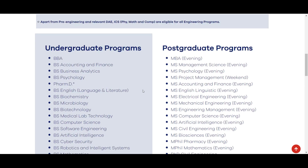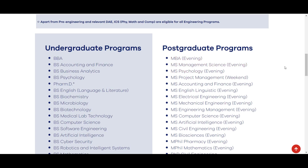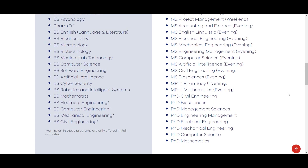Postgraduate programs mein admission ke liye MBA, MPhil Management Sciences, MPhil Psychology, Project Management, MPhil Accounting and Finance, English Linguistics, Electrical Engineering, Mechanical Engineering, Engineering Management, Computer Science, Artificial Intelligence, Civil Engineering, Biosciences, MPhil Pharmacy aur Mathematics programs open hain.